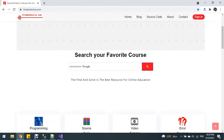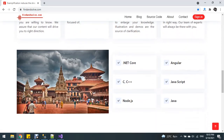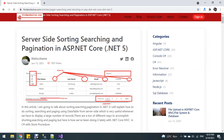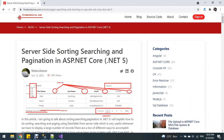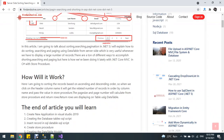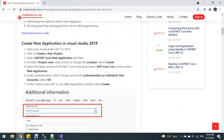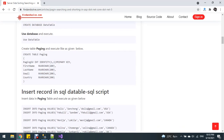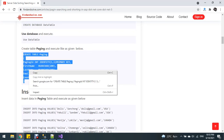I already created this article for server-side sorting, searching, and pagination in ASP.NET Core 5. I have already created the database. Now I'm going to copy the create table script and paste it in SQL Server.